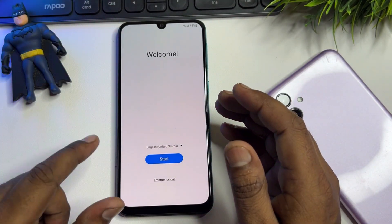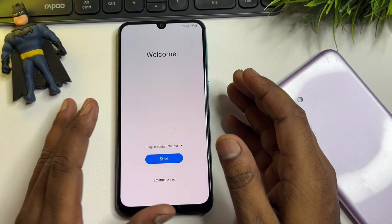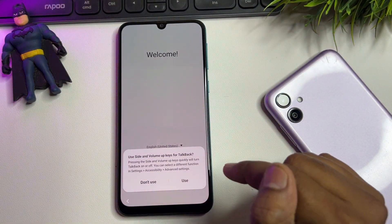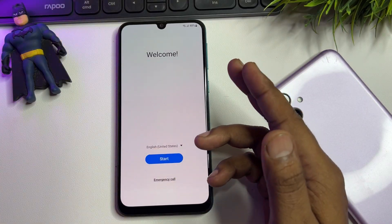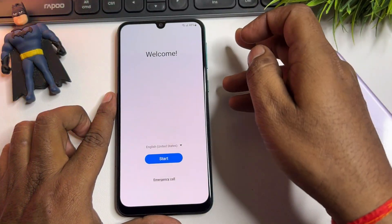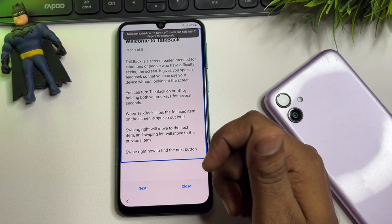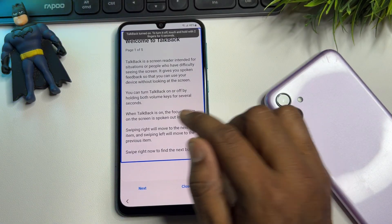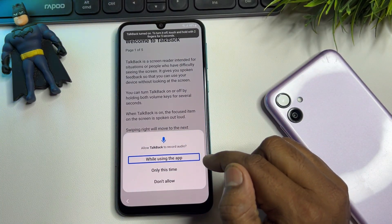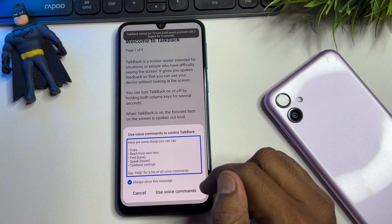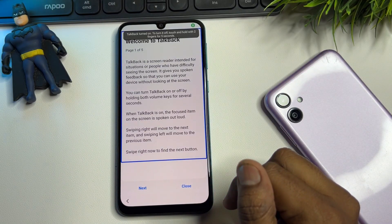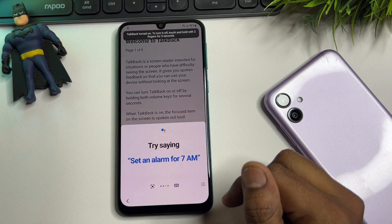Now try to open TalkBack by pressing the Power button plus Volume Up button at the same time — press and release. When the prompt appears, click the TalkBack option, then press Power + Volume Up once more. When the next page appears, draw a ponytail gesture. Select 'While Using the App' (double-click), then select 'Use Voice Command' (double-click) and say 'Google Assistant' then 'Open Settings.'